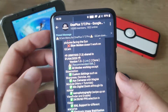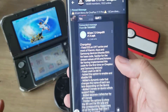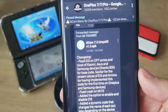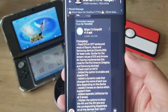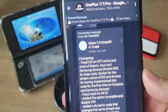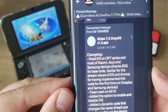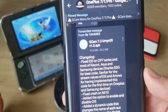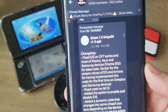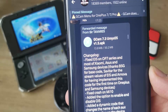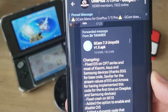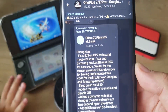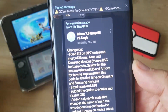We need to start by downloading it — initiating the download is one thing, but another thing is reading the changelog, and this time there is plenty to read. Fixed AES on the OnePlus 7 series and most Xiaomi devices, thanks to BSG for the base code, Savita for stream values of EIS, and Arnova for having implemented this for the first time on OnePlus and Samsung devices. You might wonder what EIS is — it's electronic image stabilization.